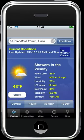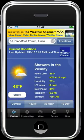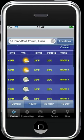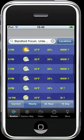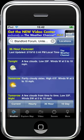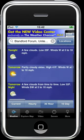So here's the current weather information, and it's very detailed. It also has hourly, 36-hourly, and 10-day forecasts.